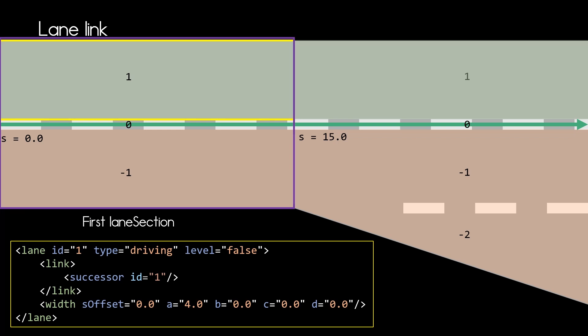If we look at lane with ID one in the first lane section, marked yellow here, this lane has a successor but no predecessor. And the successor of that lane is the lane with ID one in the next lane section.